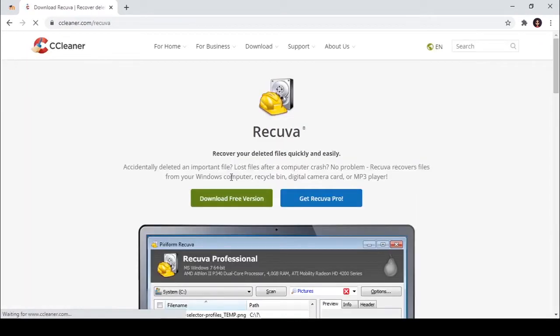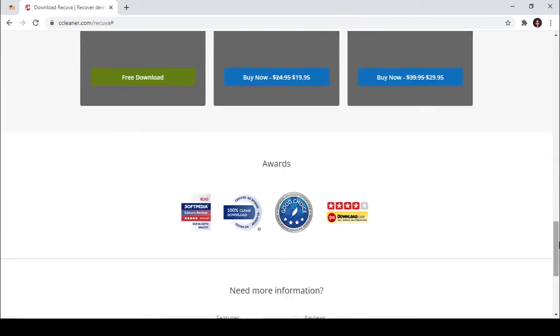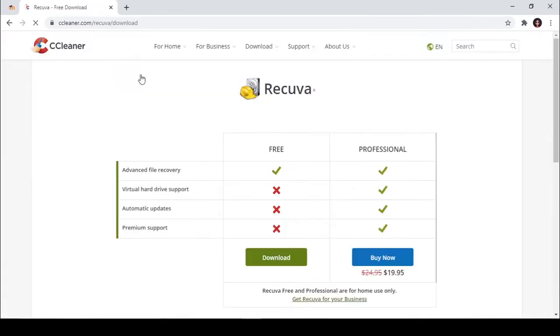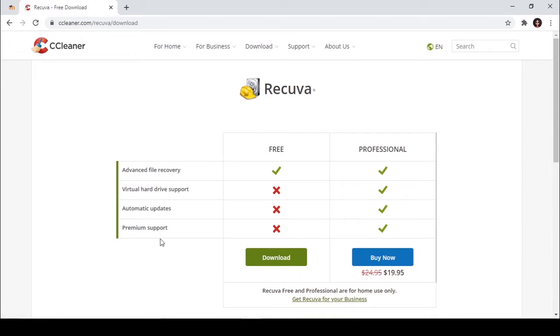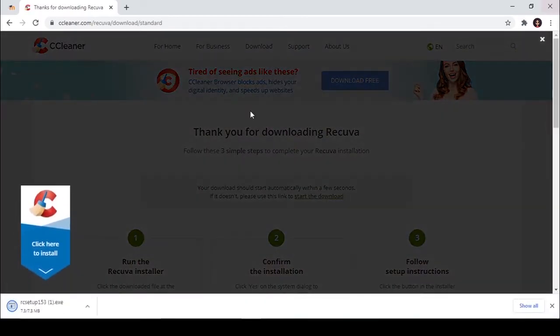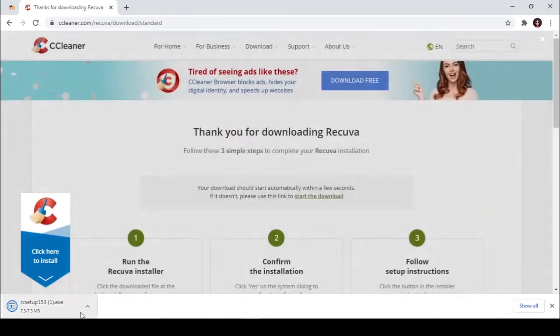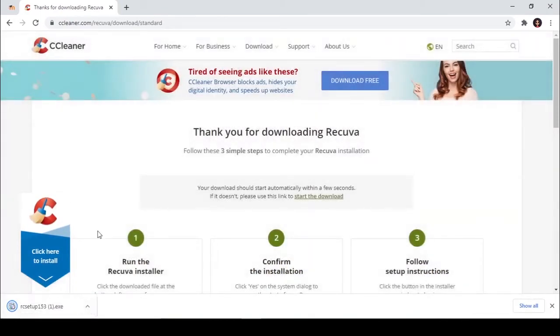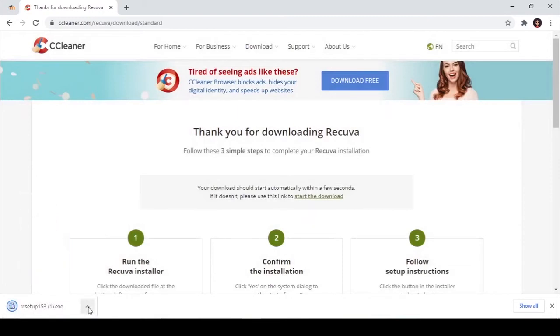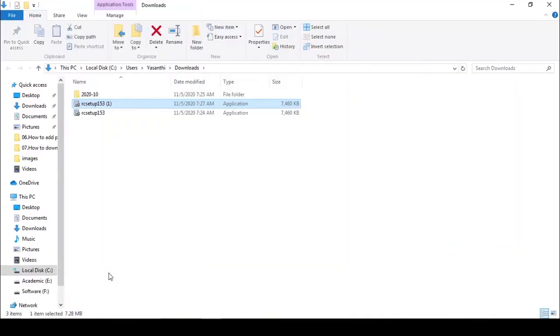Download Recuva, recover deleted files, download free version. Click free download. It will download here. Then click this arrow mark and click show in folder. Then run this application.